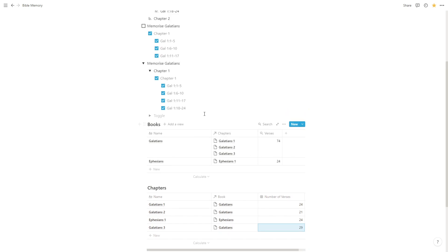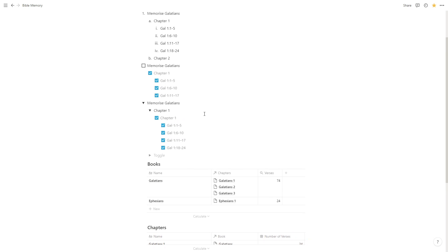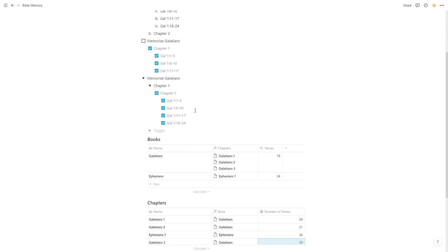You'll recall, based on the way we had it set up before, that in order to see how much progress we'd made on a particular book, we had to manually tick when we'd memorized the whole chapter. But with databases, we can actually set it up so that we only need to tick each passage. And when we've ticked each passage in a chapter, then the chapter is automatically marked as memorized. And when we've memorized each of the chapters, the book is automatically marked as memorized.